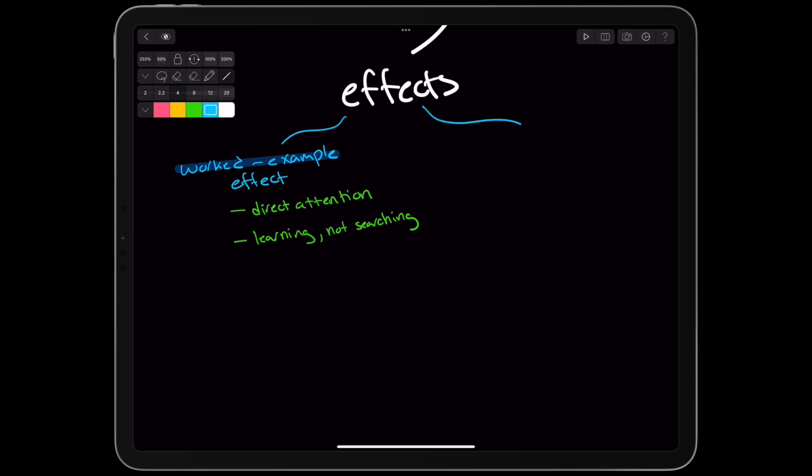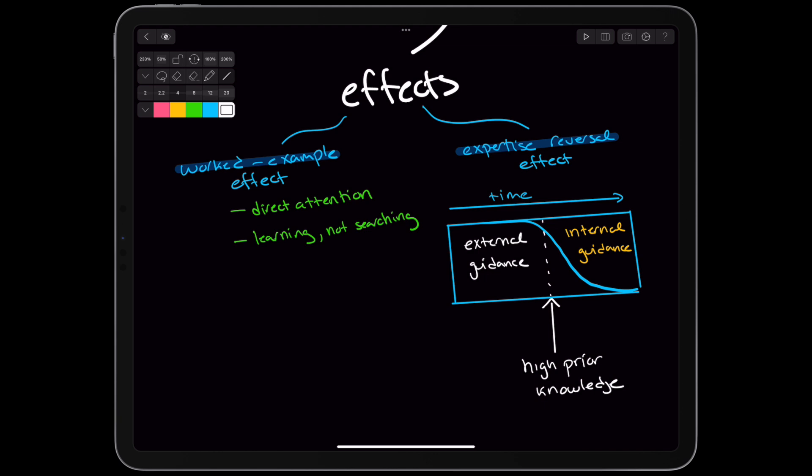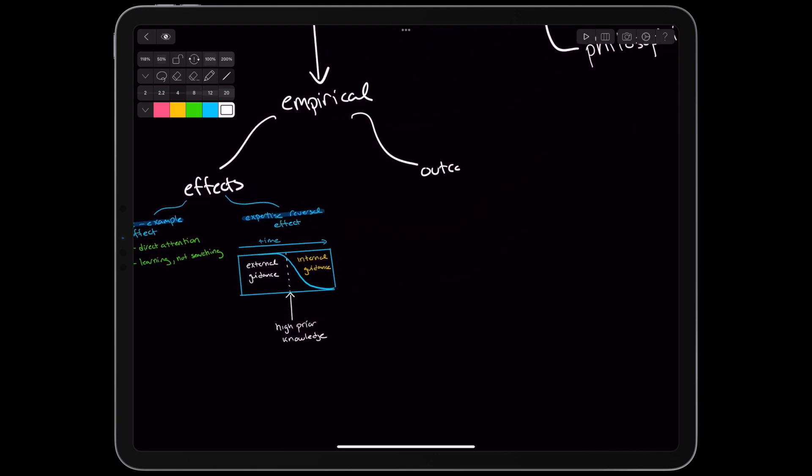On the other hand, the authors note the expertise reversal effect. Here, novices benefit from a more guided approach, and experts benefit more from an unguided approach. Practically, this means a learner can rely more on internal guidance as they become an expert. Ultimately, the authors claim guided learning results in better immediate recall of facts, long-term transfer, and better problem-solving skills.